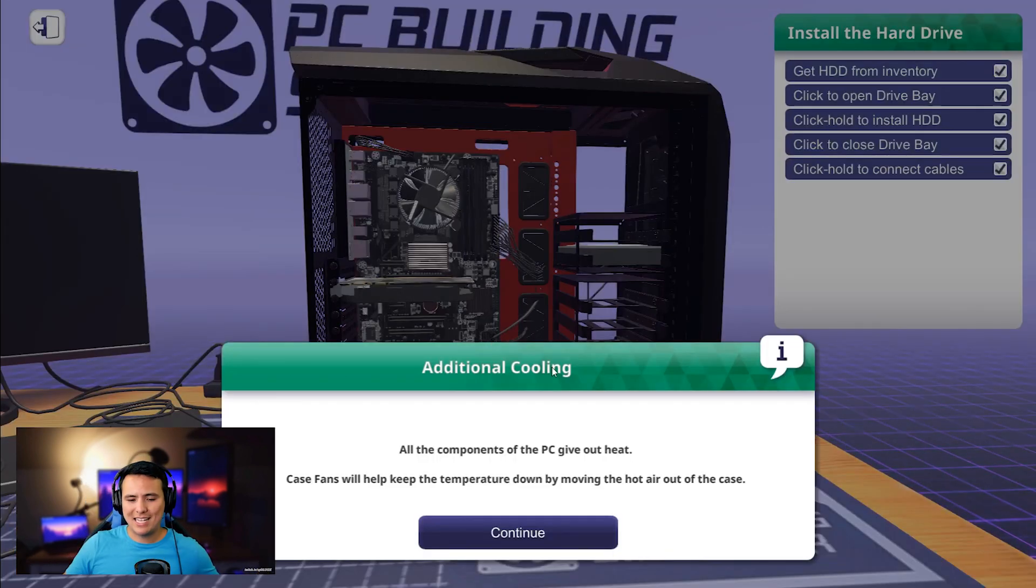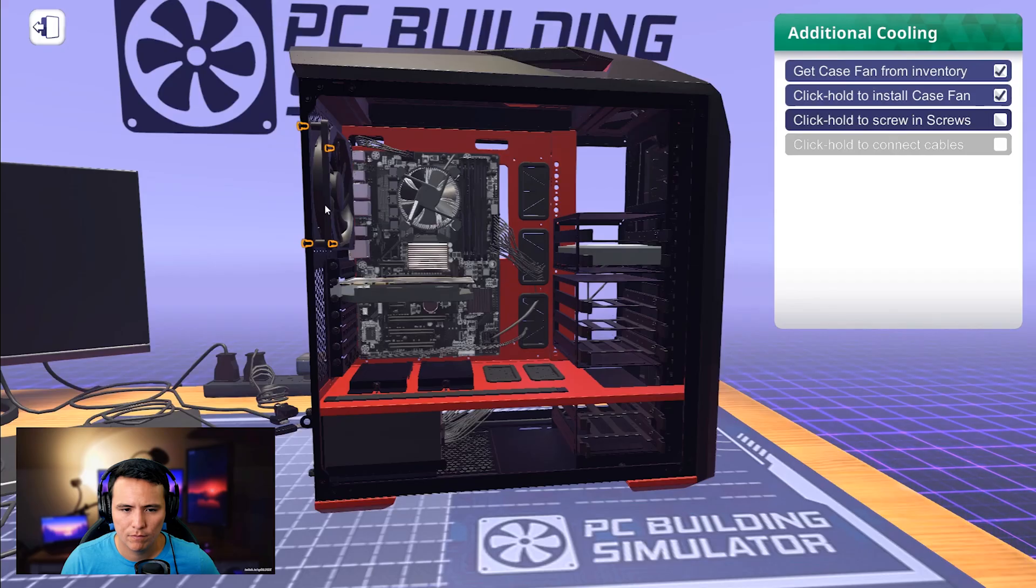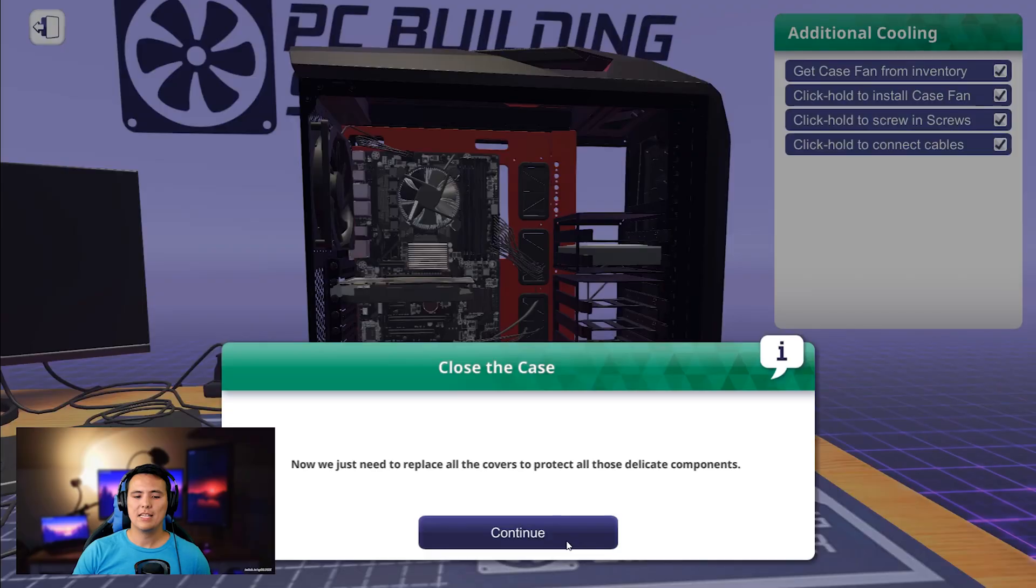Additional cooling. That's the last step, right? You want to have as many fans as possible unless you want to house fire. It's up to you. Case fan. Screws. Click and hold.